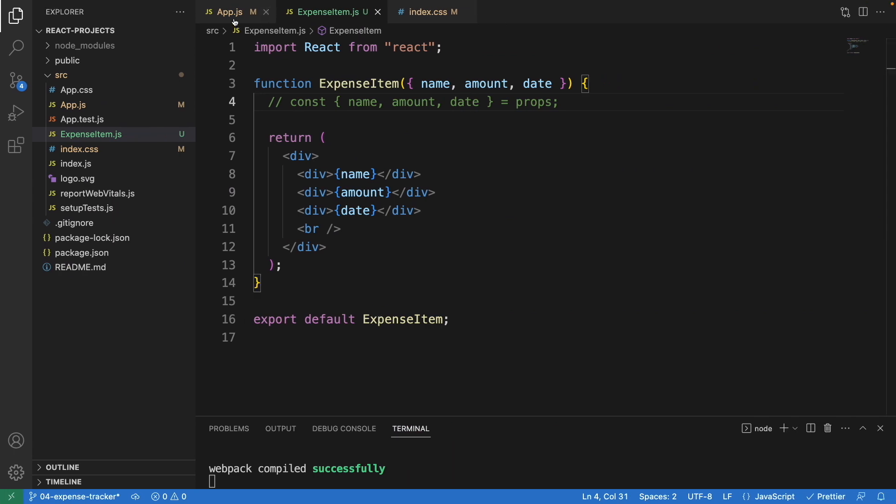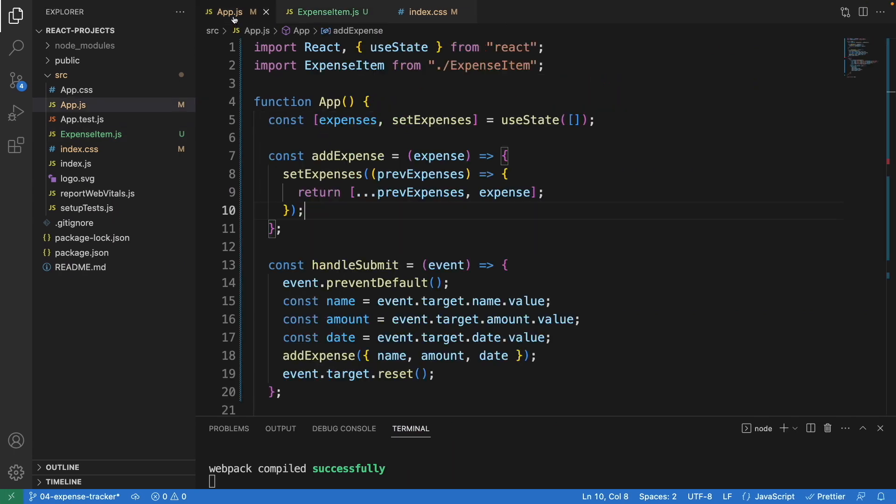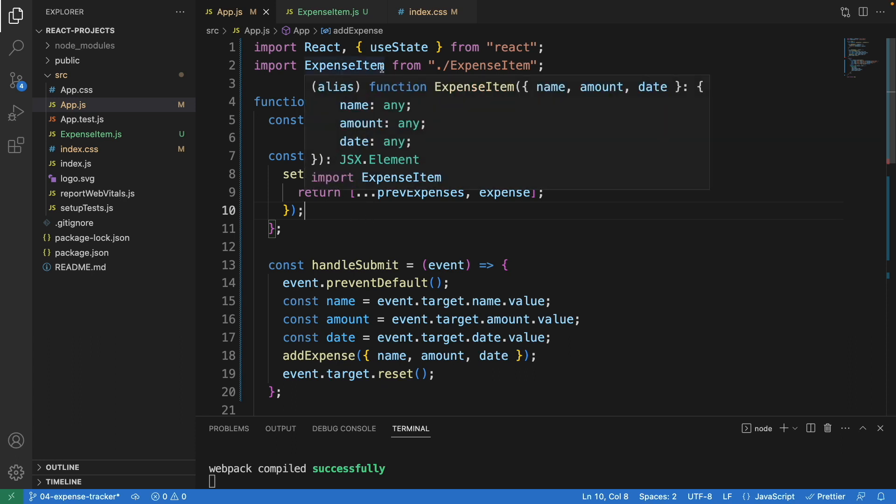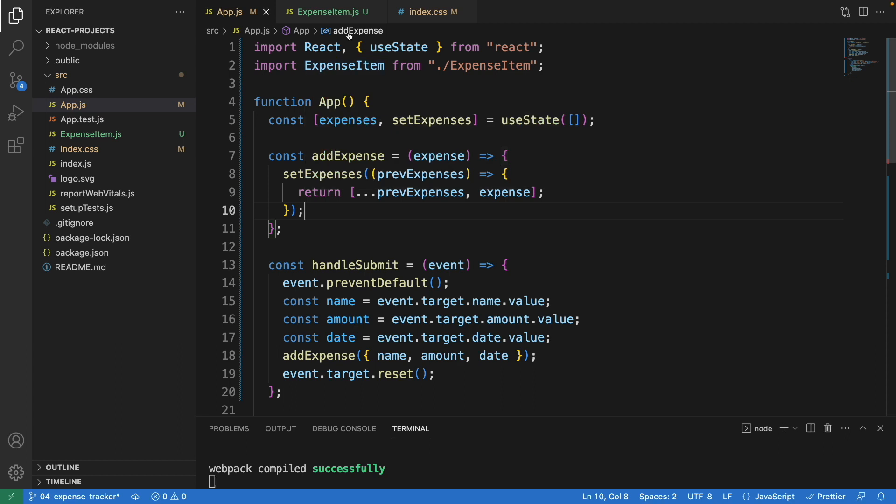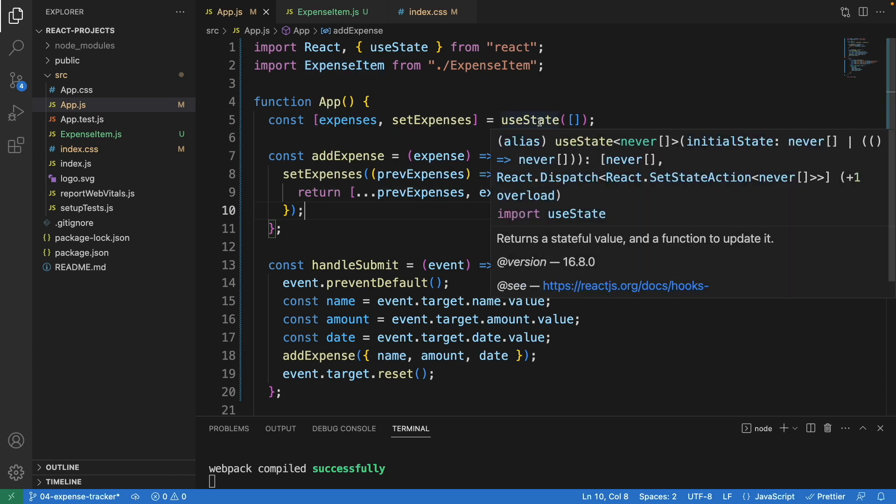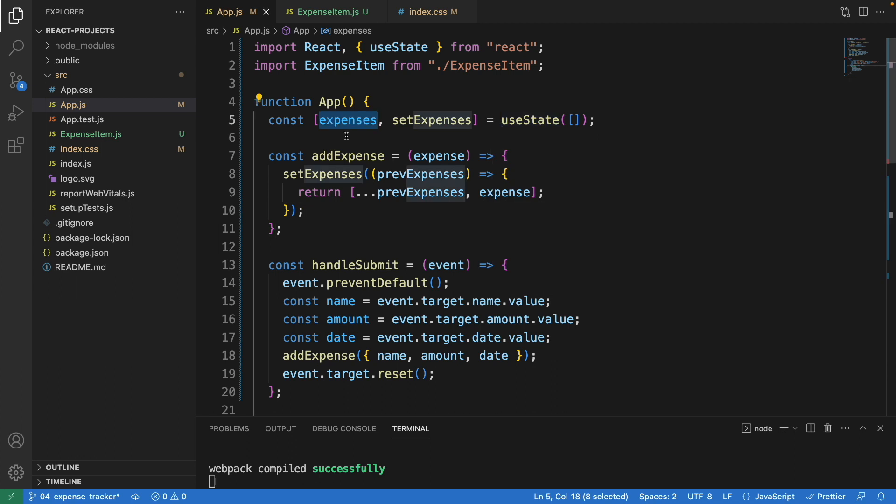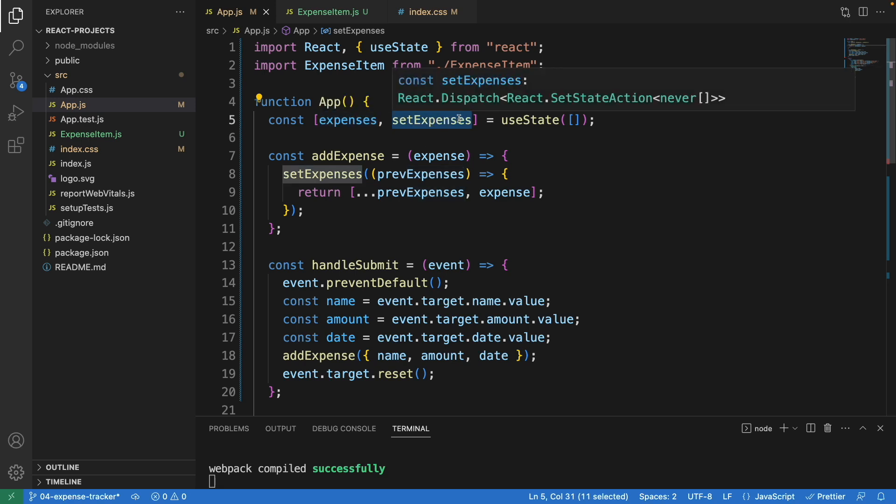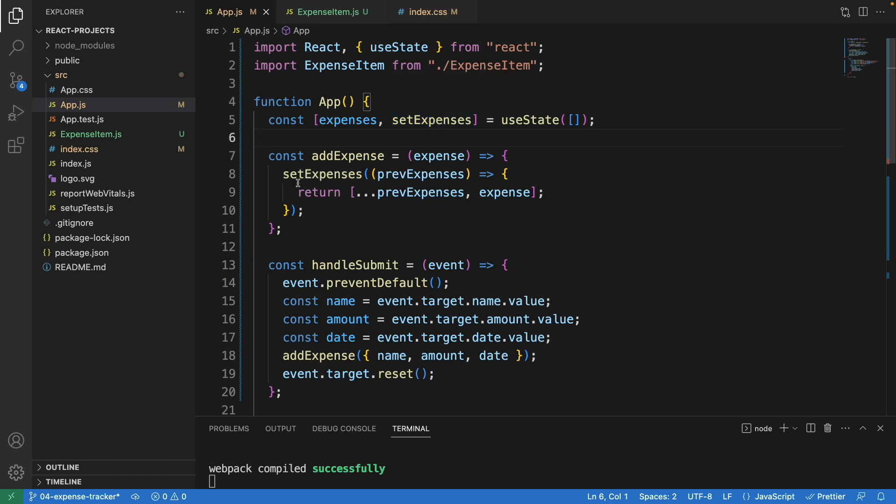Now look at our parent component, app.js. We import the expense item component here. Here we declare using useState the expenses, which is all the expenses we added. It will store here. This is how we set both the old expenses with the new one, it's called setExpenses.